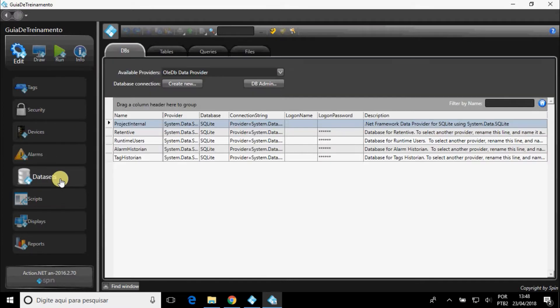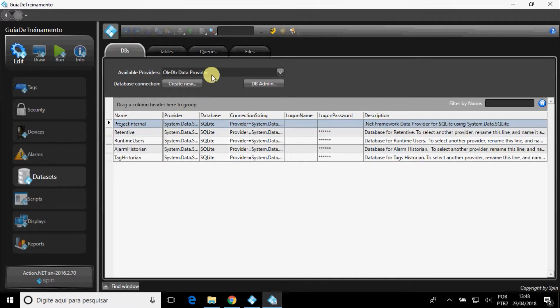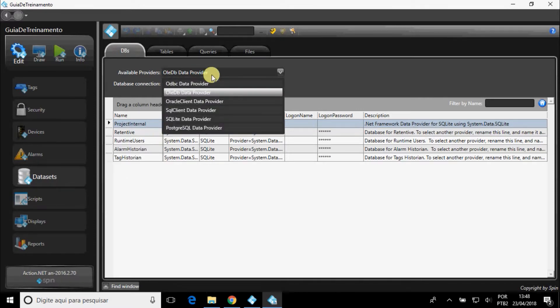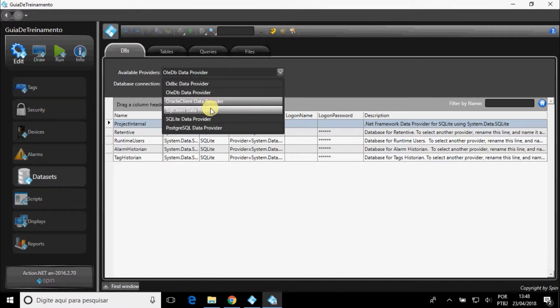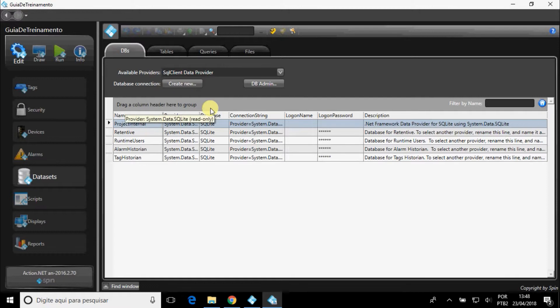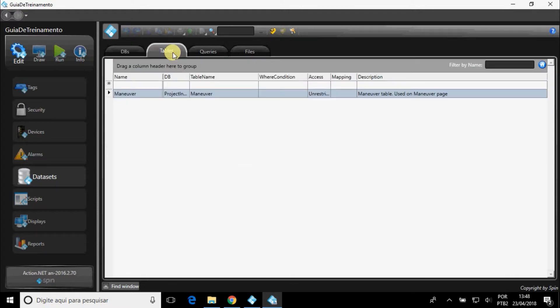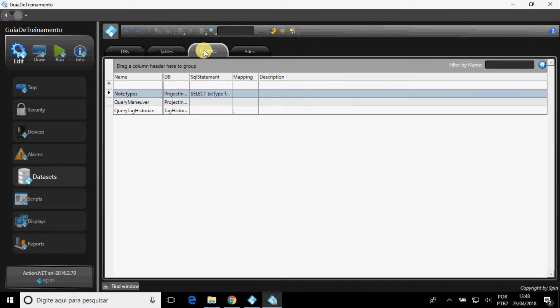In Datasets, you can create and modify databases, view tables of those databases, queries, and files.